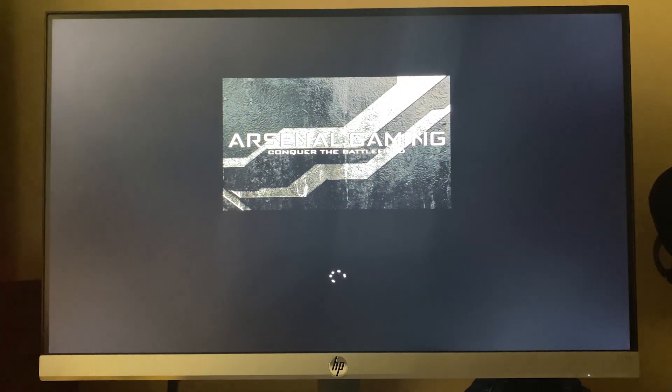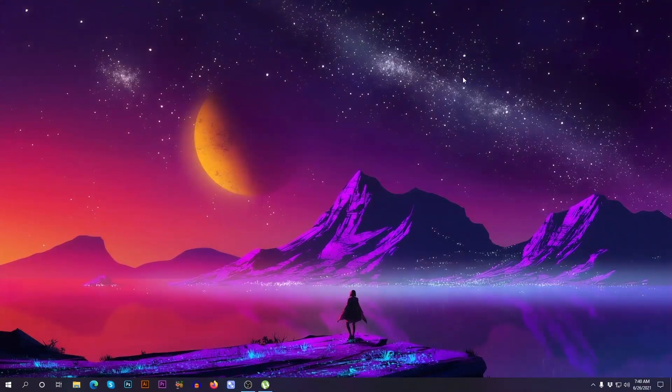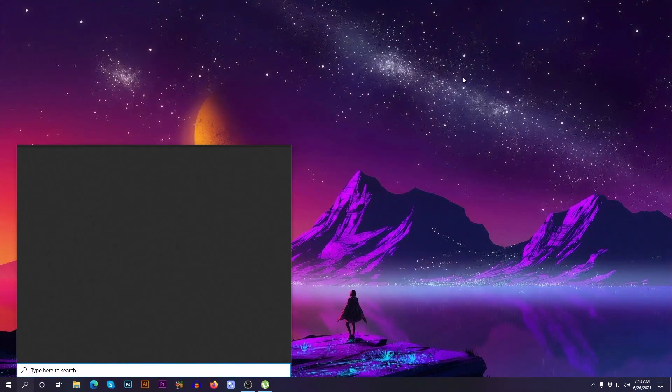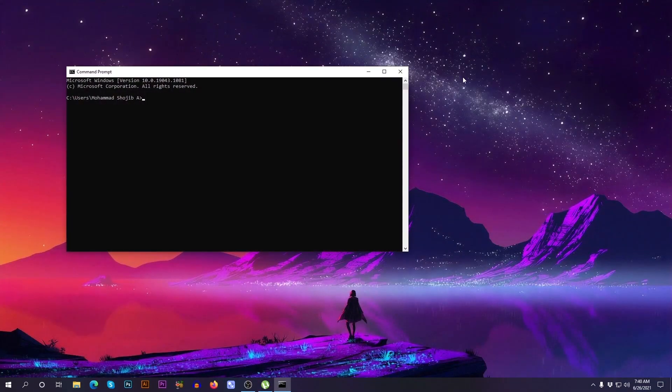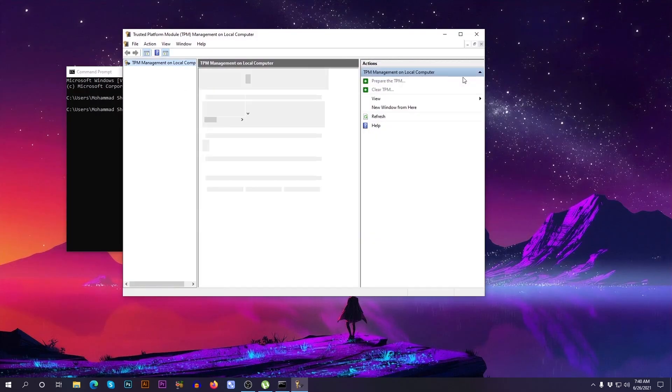Your desktop will restart. Now I'm going to check again if the TPM is turned on. Go to command, type TPM, press enter. Yes, it is showing that the TPM is turned on.